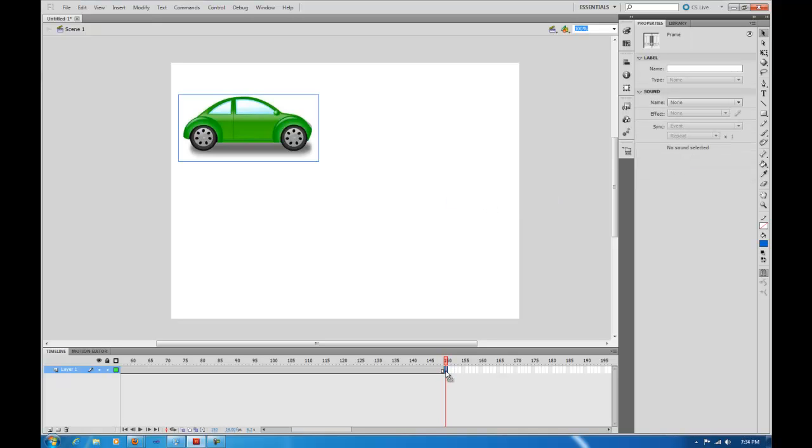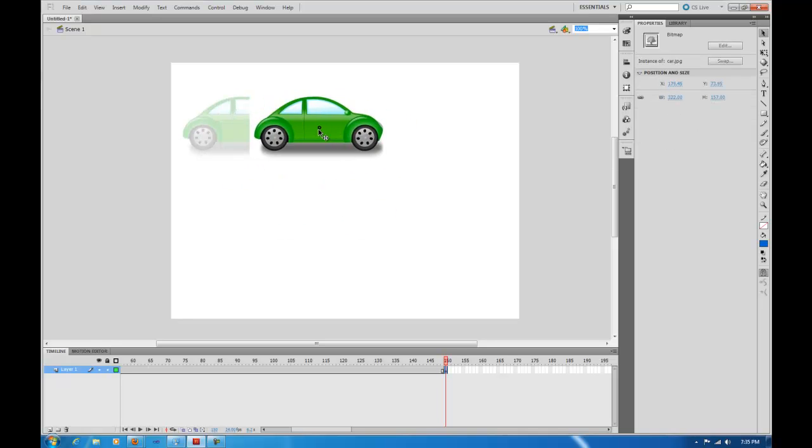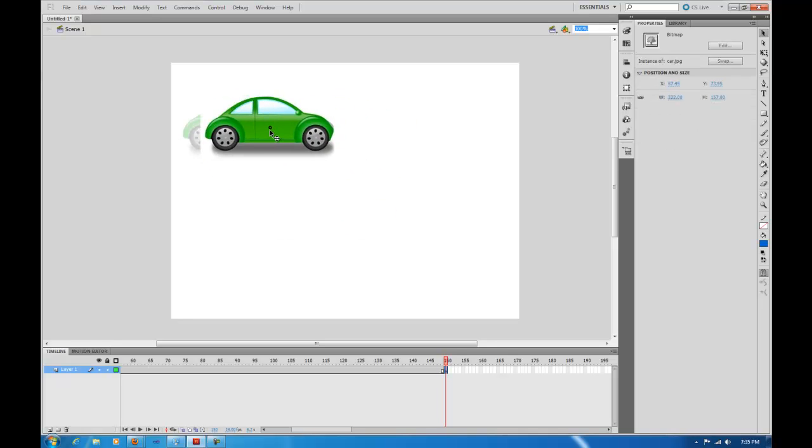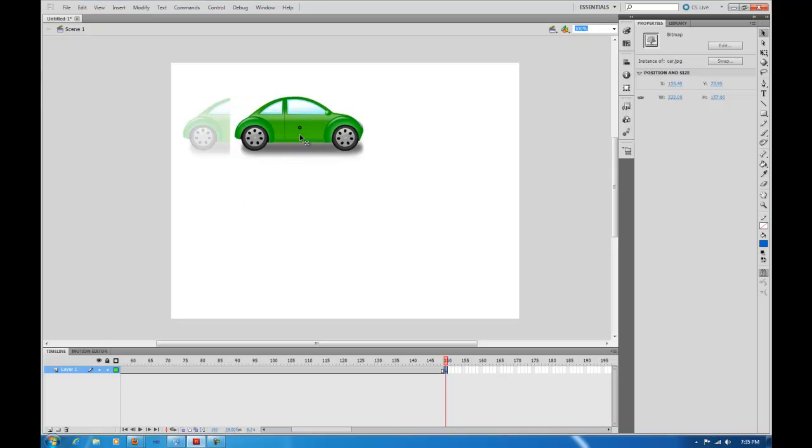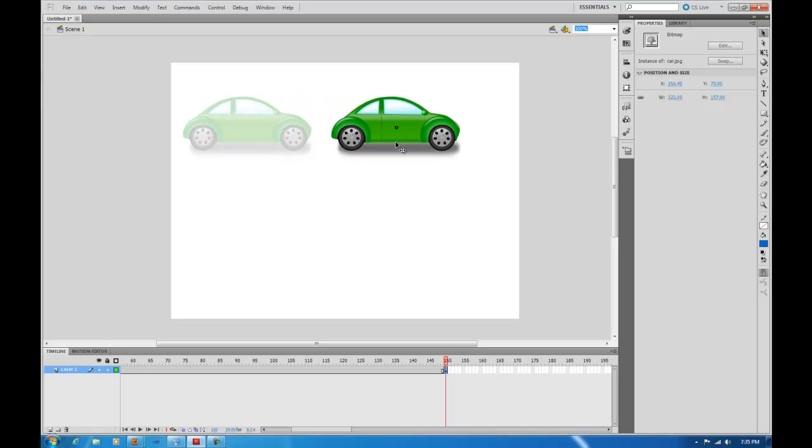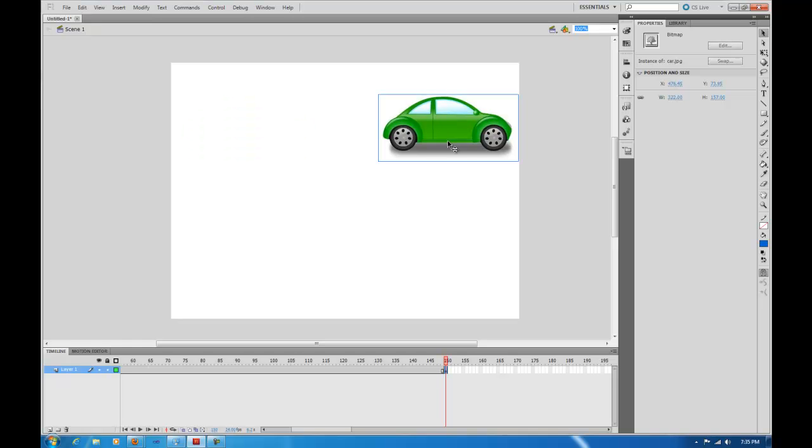This last keyframe is going to be where we want our car to end up once we're through animating. So what I'm going to do is left click and hold, hold down my Shift key, and that's going to keep everything in line there. As you see, if I move things around, it just kind of snaps back to it. So I'll let my vehicle end up over here.